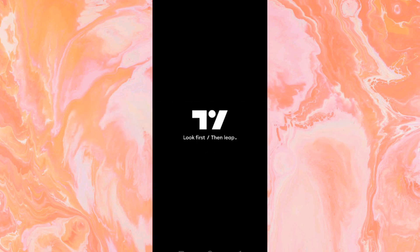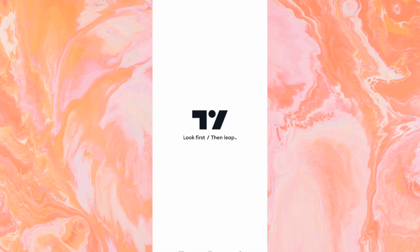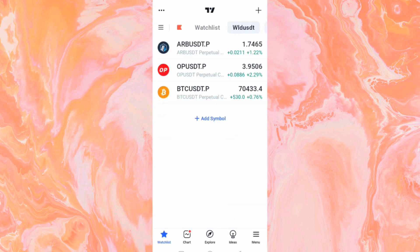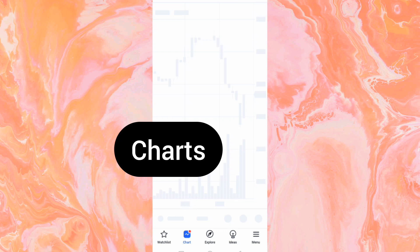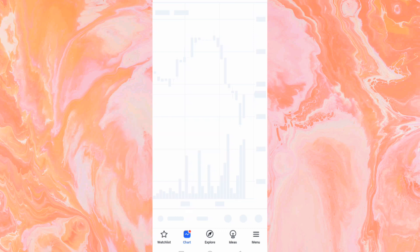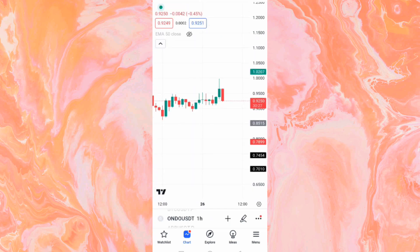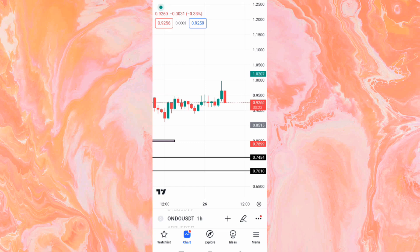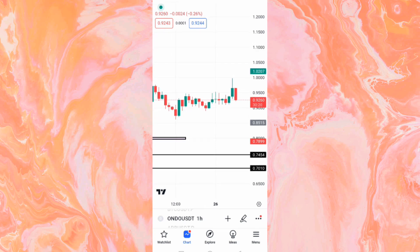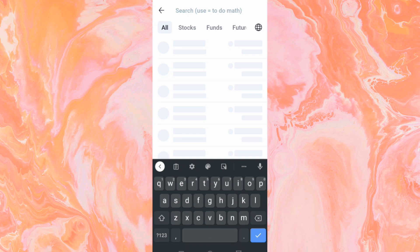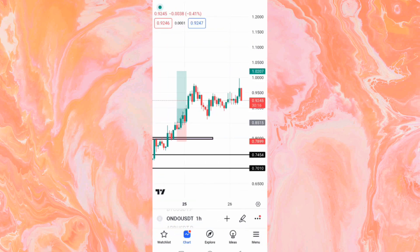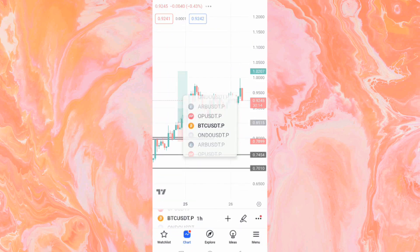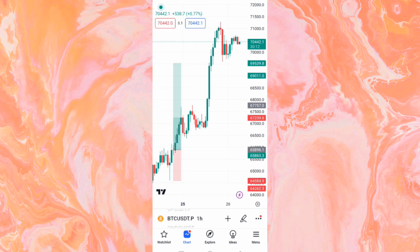To add the 20 EMA to your chart, go to the TradingView app and log into your TradingView account. Once you log in, click on the chart. Let's put this on Bitcoin.